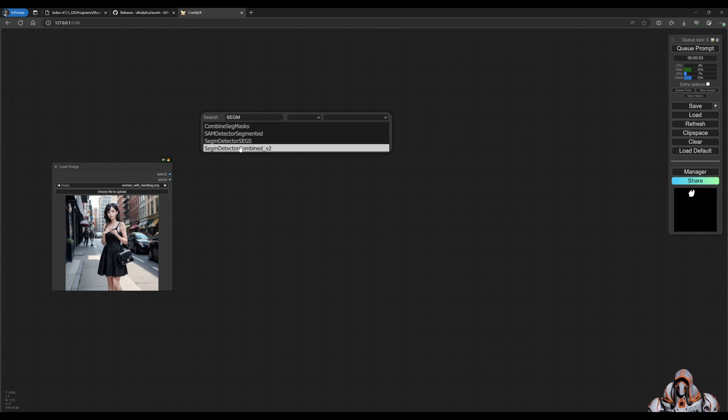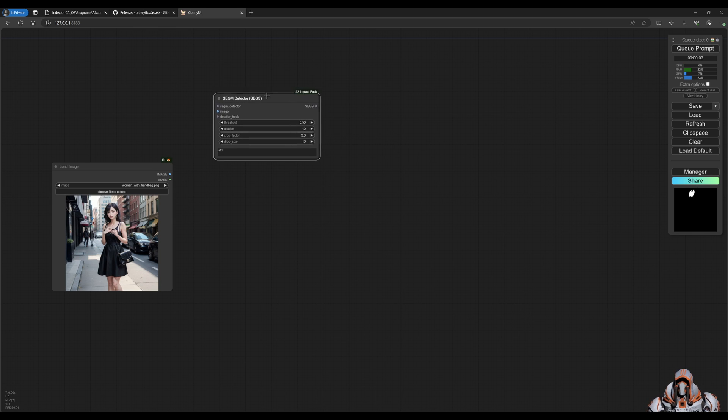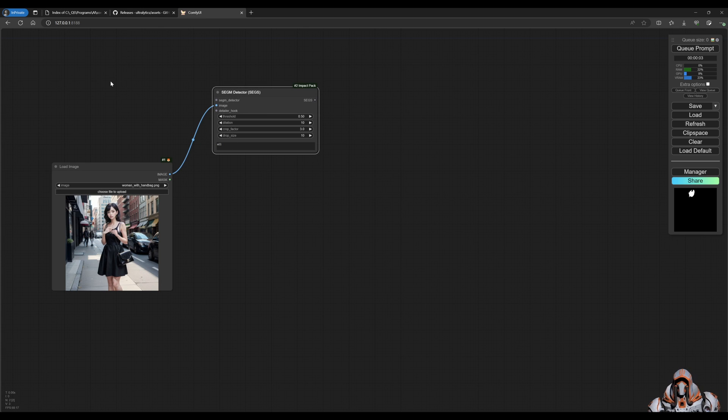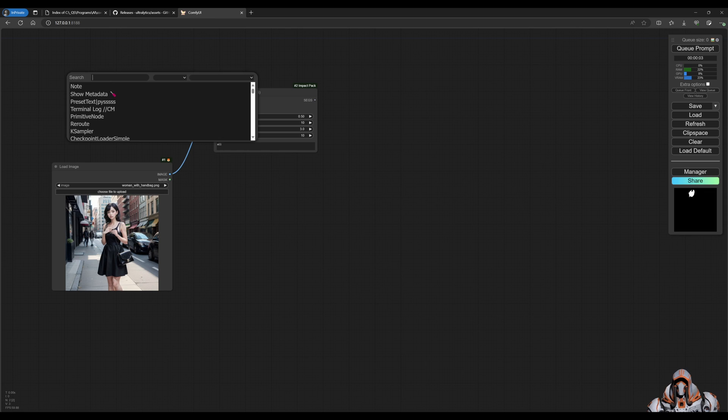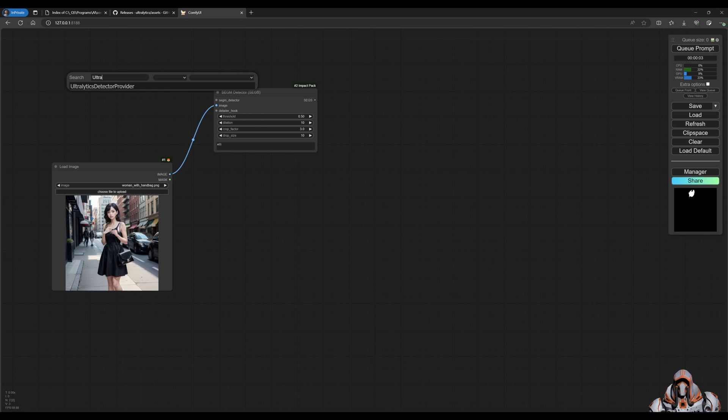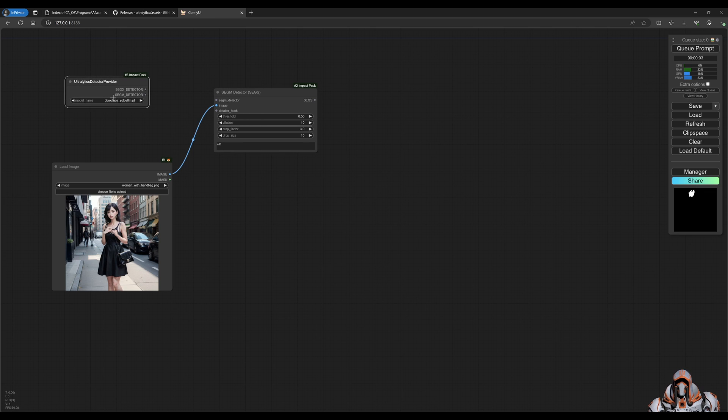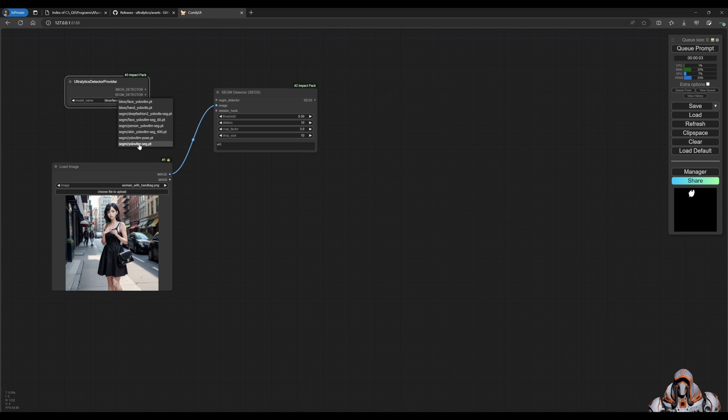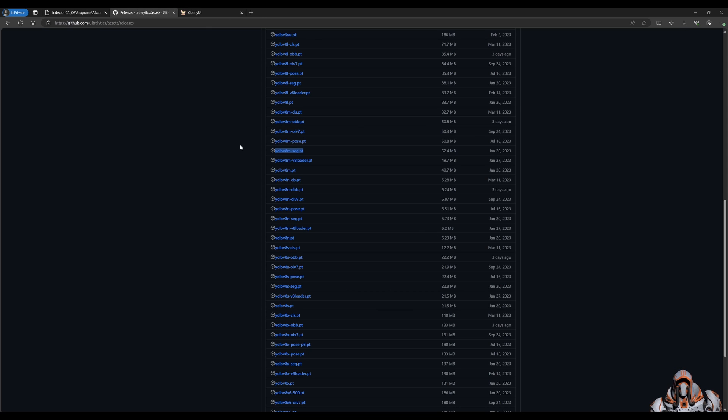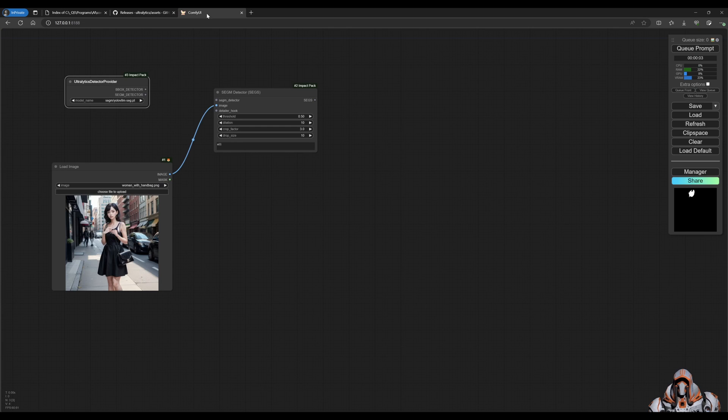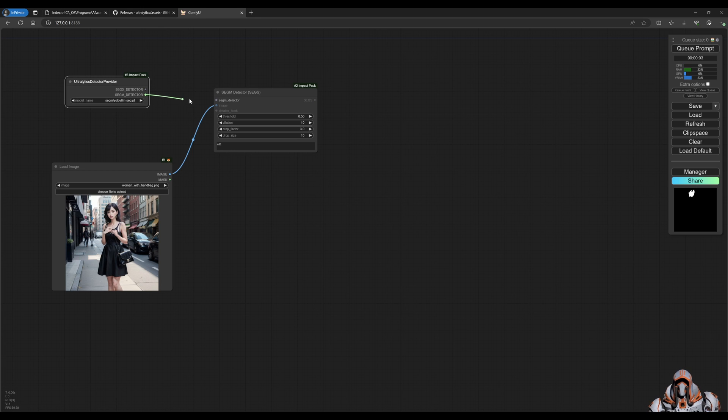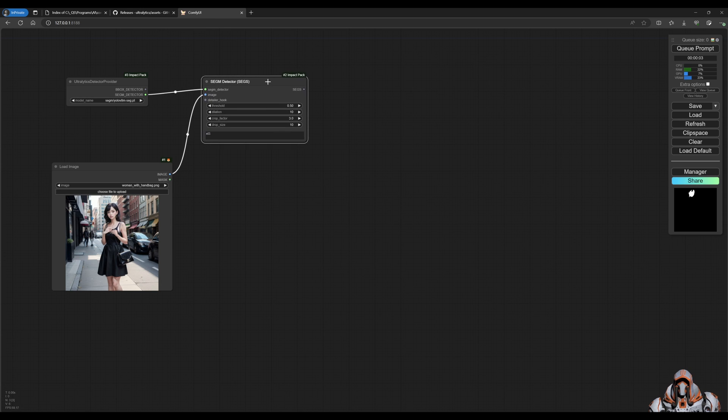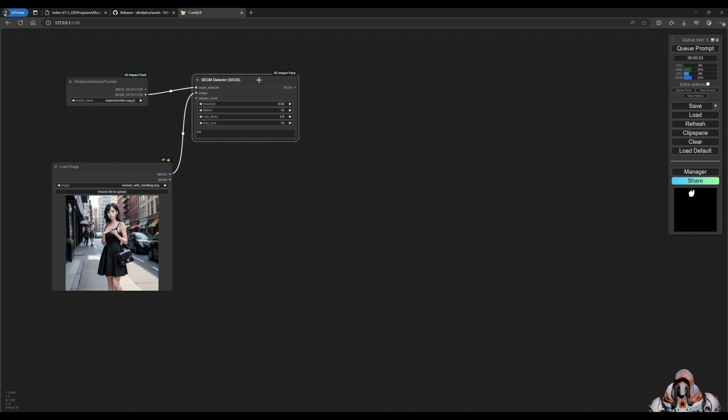For that we're going to need a seg-m detector, so we need this one and that's where the image goes in. And then we need the actual provider, so this provider. And now we're going to choose the model that we downloaded manually, which is this YOLO8M-seg, which came from this releases page. We choose that and then we choose the seg-m detector, put that in there. Awesome.